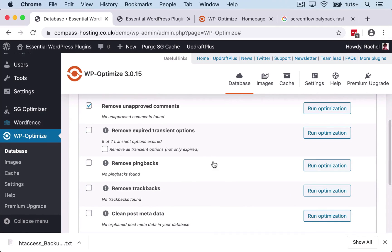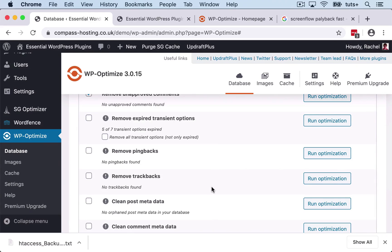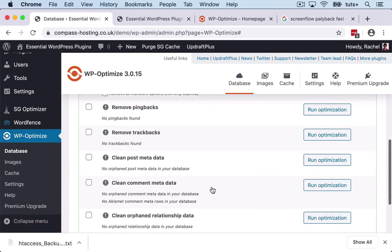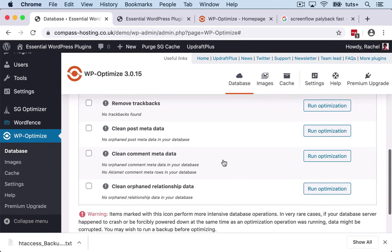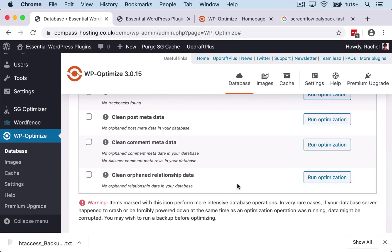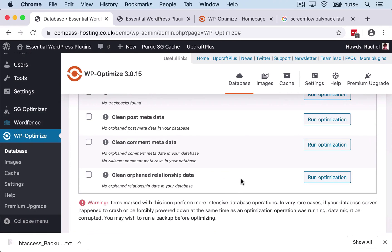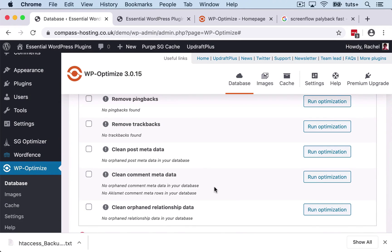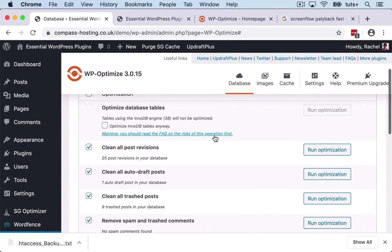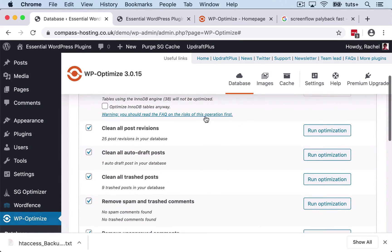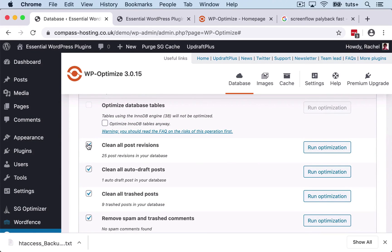And then we have options with regards to transient options, ping backs, track backs, metadata, comment metadata and relationship data. Now, there's no data here for it to clean up, so it hasn't checked those. So I'm going to change one item because I don't want to clean up all my post revisions because I do sometimes use those.